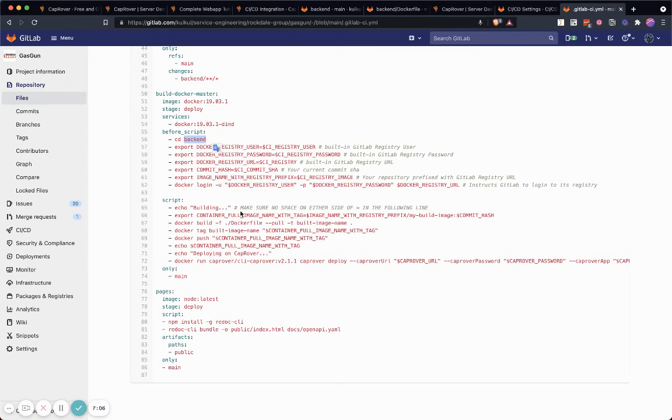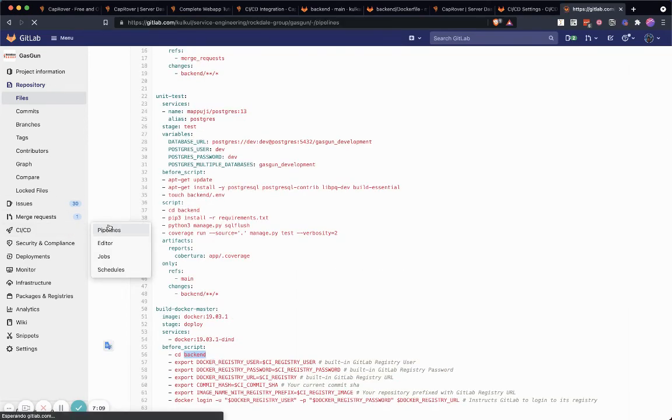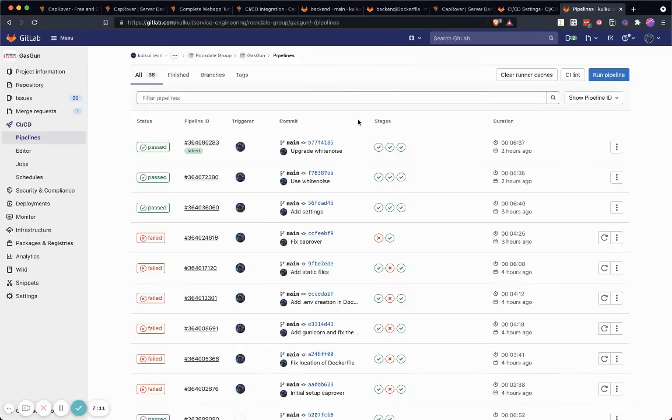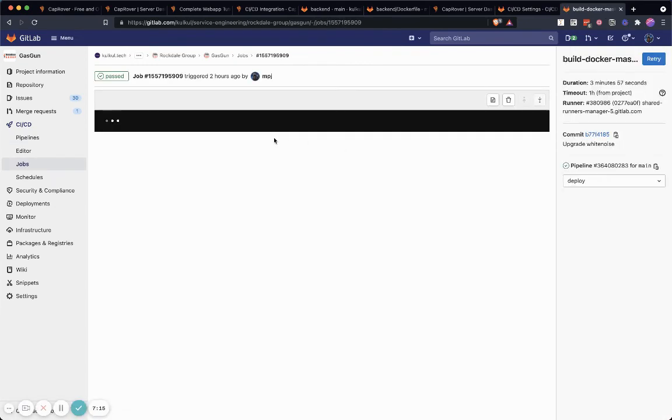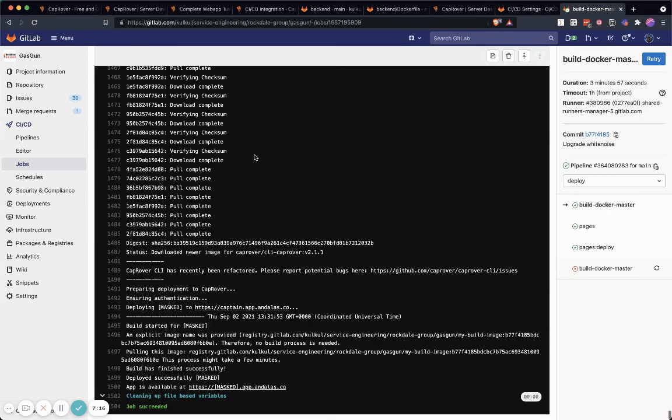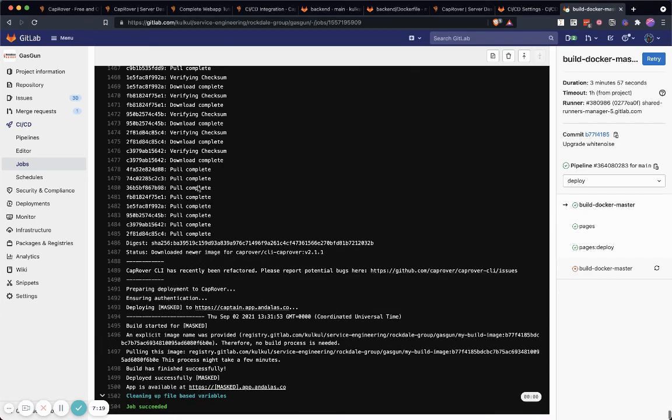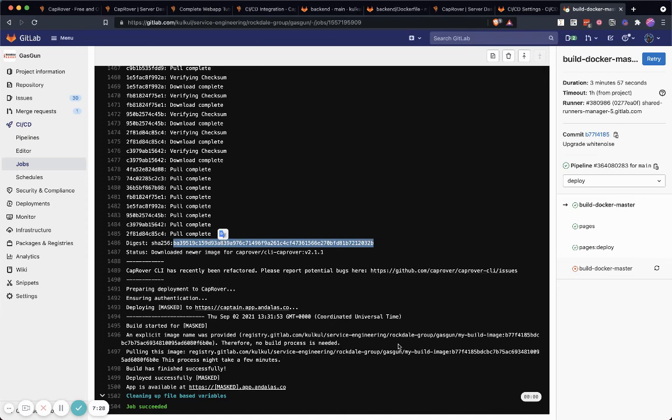...you can just save everything. Then you can see on the pipeline there will be something called 'build docker master' where they basically create a lot of things. After that, they create a Docker image in here. Then what happens is they push the image to GitLab registry, and then CapRover will basically pull that data from GitLab registry to CapRover and install it in CapRover. Very handy.